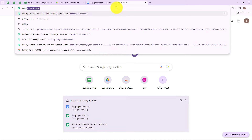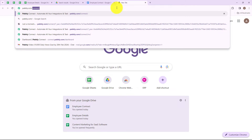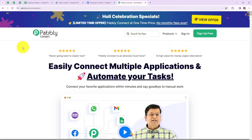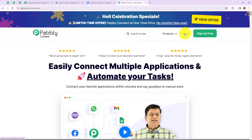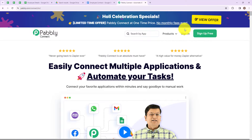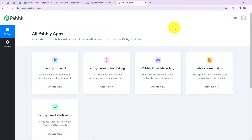To begin with the process, we are first going to search for pabbly.com/connect. Here we have reached the landing page of this software. On the right hand side, you can see two options: sign in and sign up free. If you are an existing user, then simply click on sign in. But if you are a new user, then please click on sign up free. It won't take more than 2 minutes, and you will also get 100 free tasks every month. I am simply going to click on sign in as I am an existing user, and here we have reached all Pabbly applications page. Now let's click on access now for Pabbly Connect.